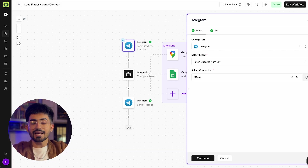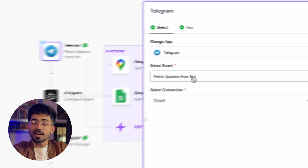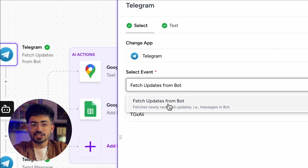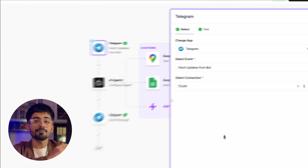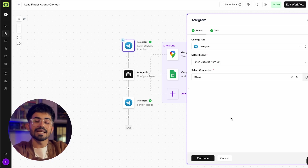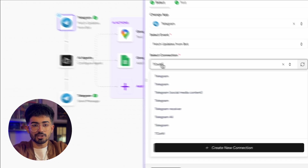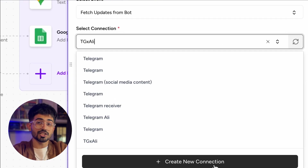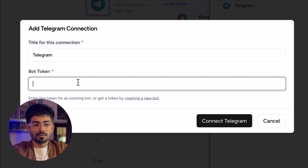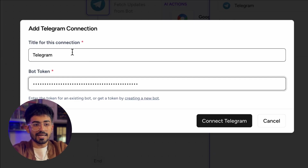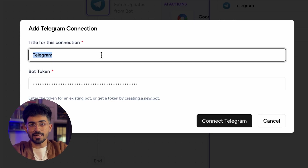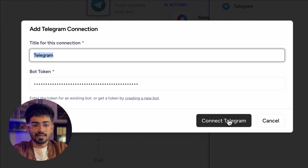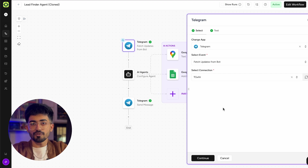So go over to AutoKit and let's set up our bot. The first thing is you have to select the event, which is 'fetch updates from the bot' — so any messages sent to this bot will directly be fetched in this automation. Next, select the connection — we'll create a new connection with the bot token that we already generated. Just paste your bot token and name this as your Telegram bot, then click on 'connect Telegram'.